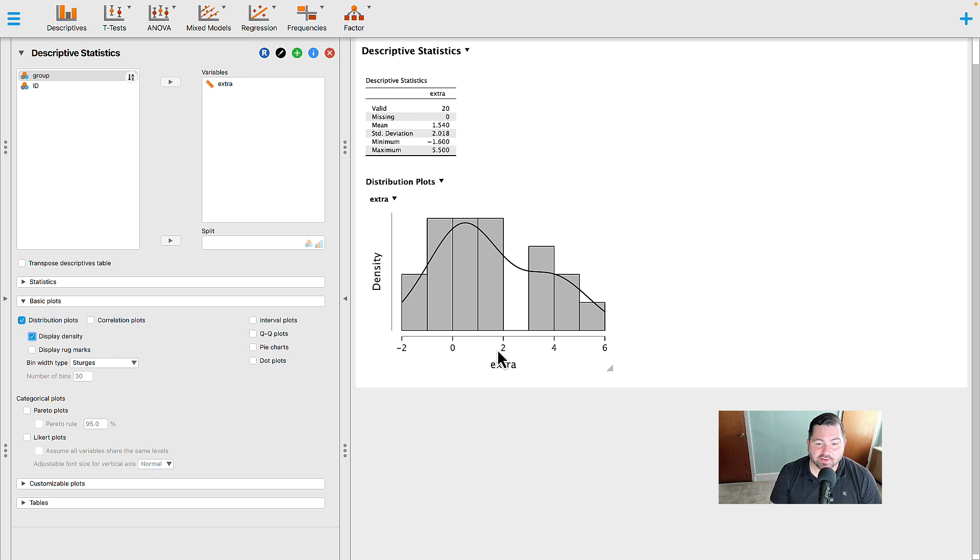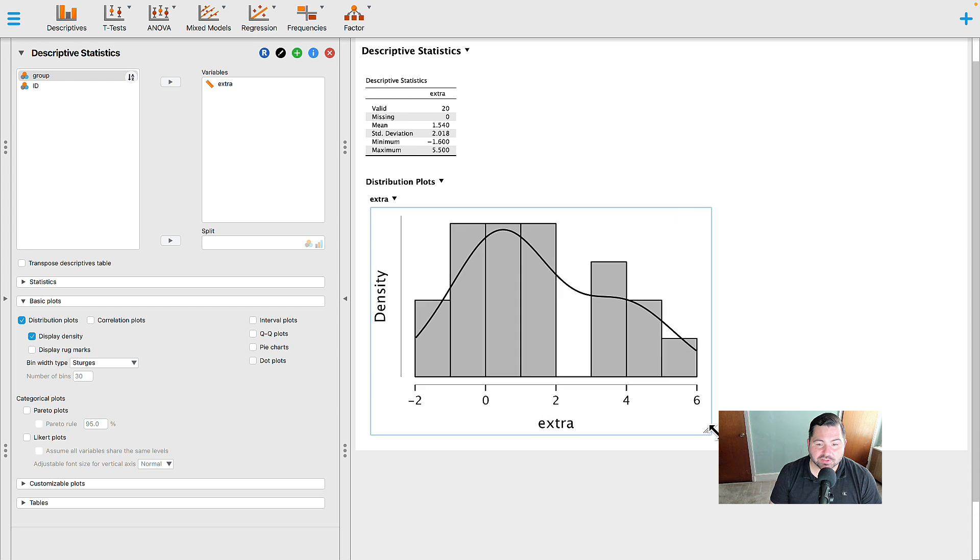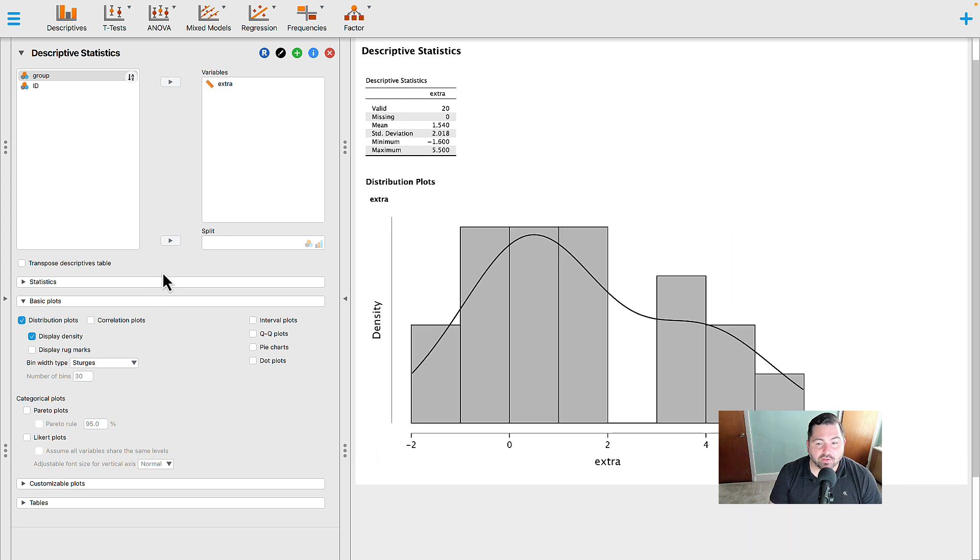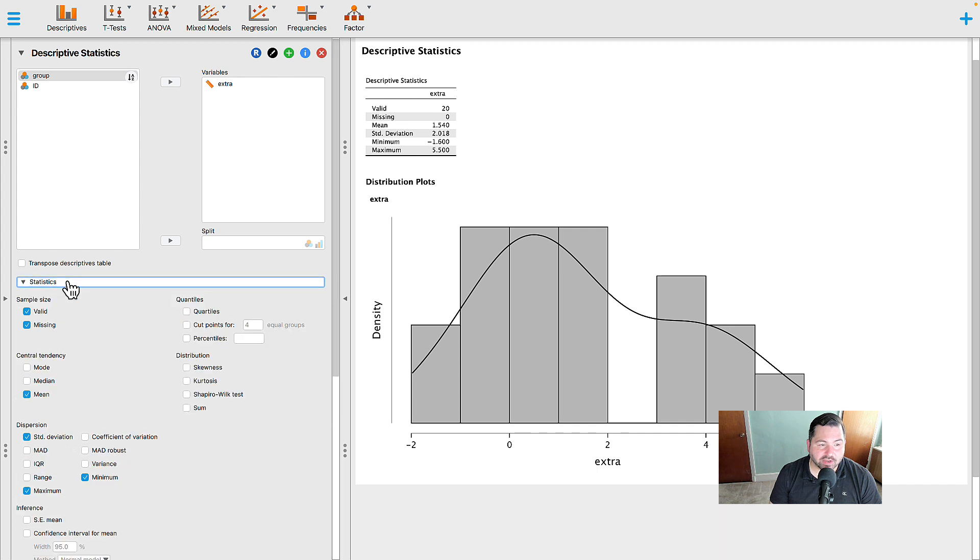Now, when you look at this, you may say to yourself, well, that doesn't look very much like a normal distribution, Dr. B. So what other ways do we have to verify whether that distribution is normal or not normal?